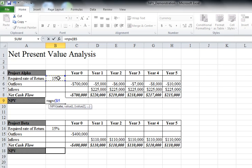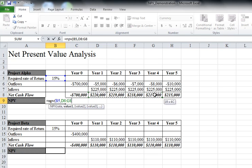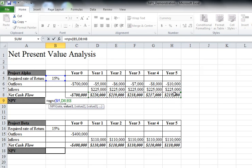Comma, and now it wants to know what values need to be discounted at that 15%. I'm going to highlight the values for year one through year five, not including year zero, close my paren.